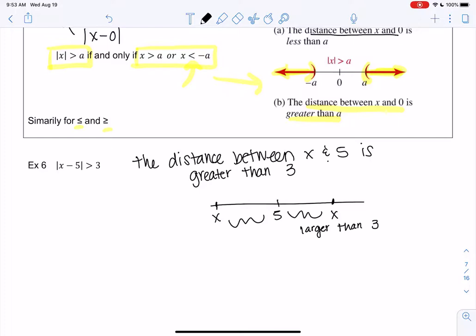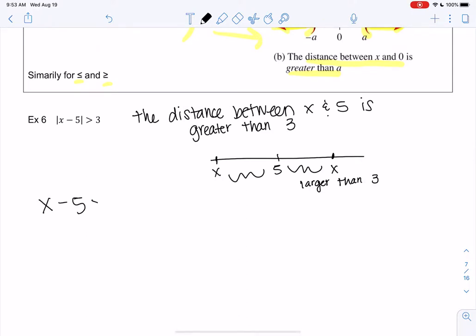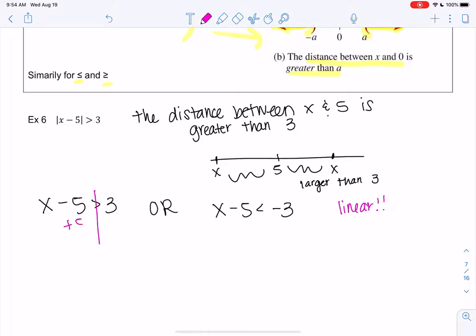So we could solve it visually, but it'll be easier to just use equations. This will be the second case because it's a greater than. So it'll be x minus 5 is greater than 3, or x minus 5 is less than negative 3 — because less than negative 3 would be bigger distances. They're linear, so we don't have to do the zero rule. We can just follow regular rules. Remember last section with quadratics and rationals, we had to set one side equal to zero — we don't have to do that for linear.